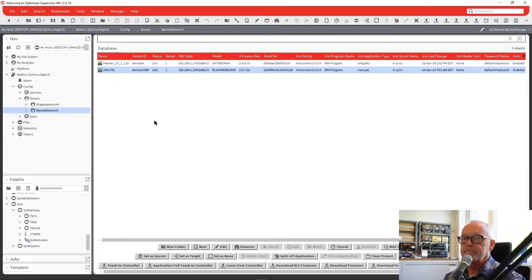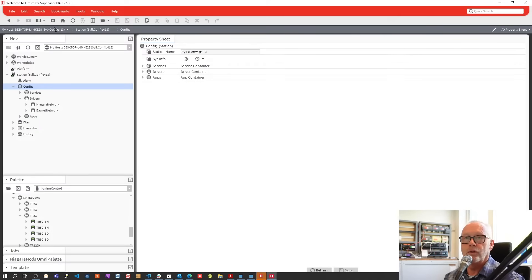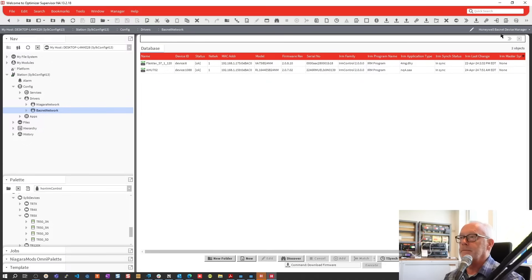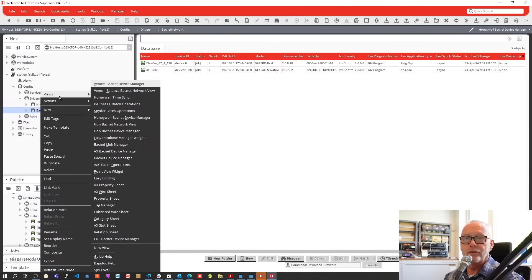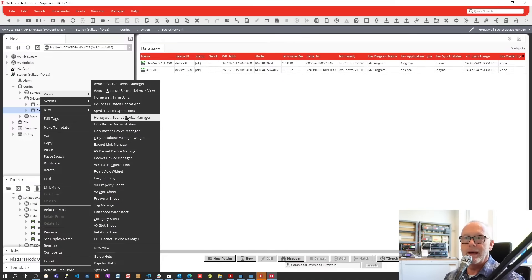This is the previous version before 4.13 came out. In the 4.13.2 view, when you click on the BACnet network, the default view changes from that HON view — there's now a new Honeywell BACnet device manager view. If we look at the different views available, there are quite a few device manager views. Honeywell has changed from the IRM BACnet device manager view to the Honeywell BACnet device manager.